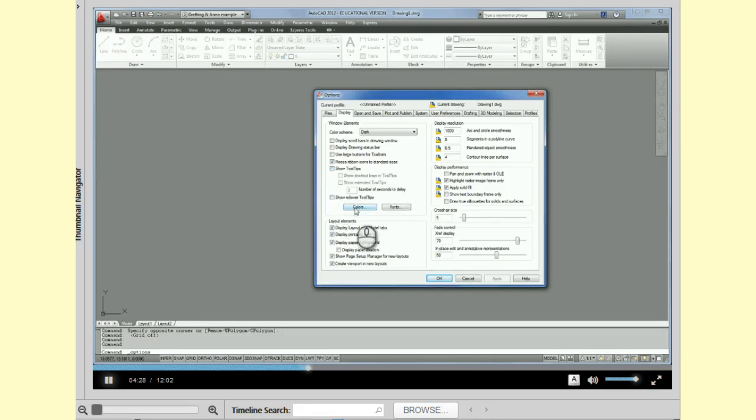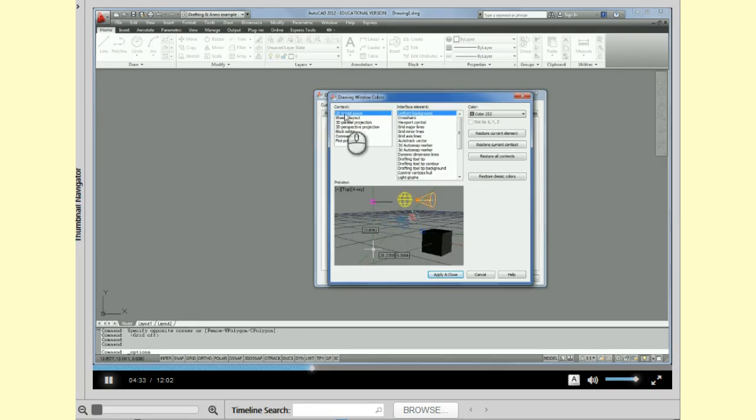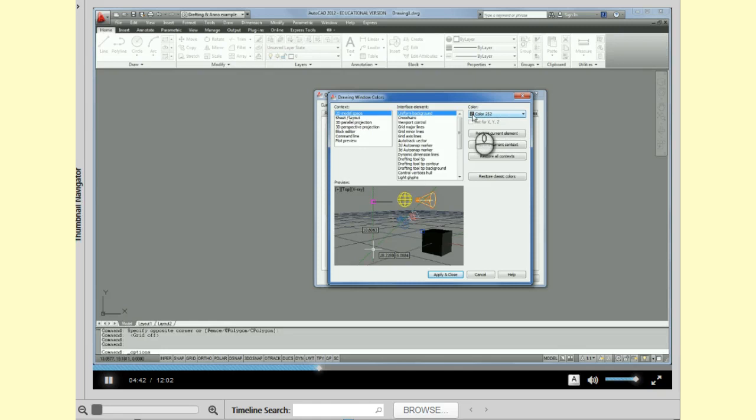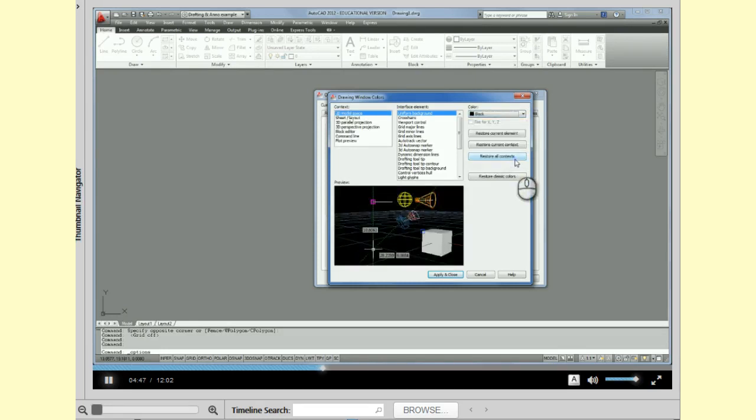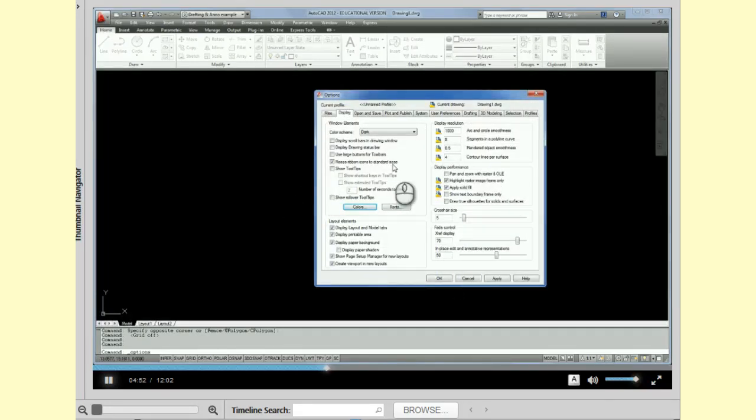Alright, so let's go to colors because I want to change my background color. If you notice this automatically comes up to 2D model space and this is the color of my background over here. It's a gray color. So I'm going to pull this down and I'm going to pick black and I'm going to pick apply. And you notice the background has changed color to black.